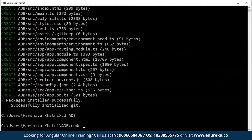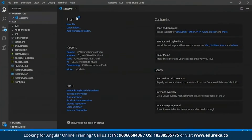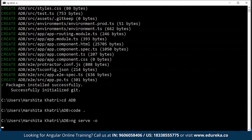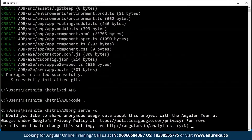I'll open the project in Visual Studio Code. A default project has been created for us by Angular. Now, to see how this project runs, I'll get back to my command prompt and type in 'ng serve' with the '--open' flag. The 'ng serve' command is going to serve my project on localhost, and the '--open' flag will open the project directly on localhost port number 4200.